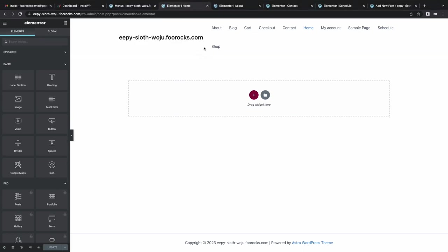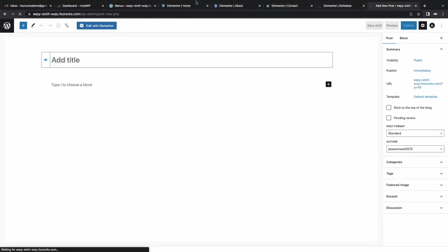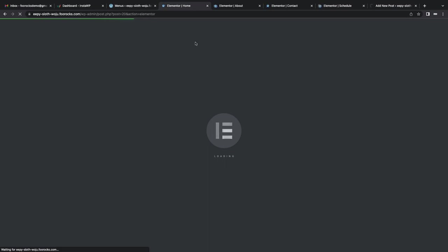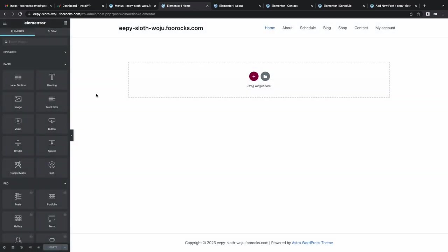I'm going to refresh each of the pages so we can see the menu reflect correctly. And the next step is to start building the homepage.